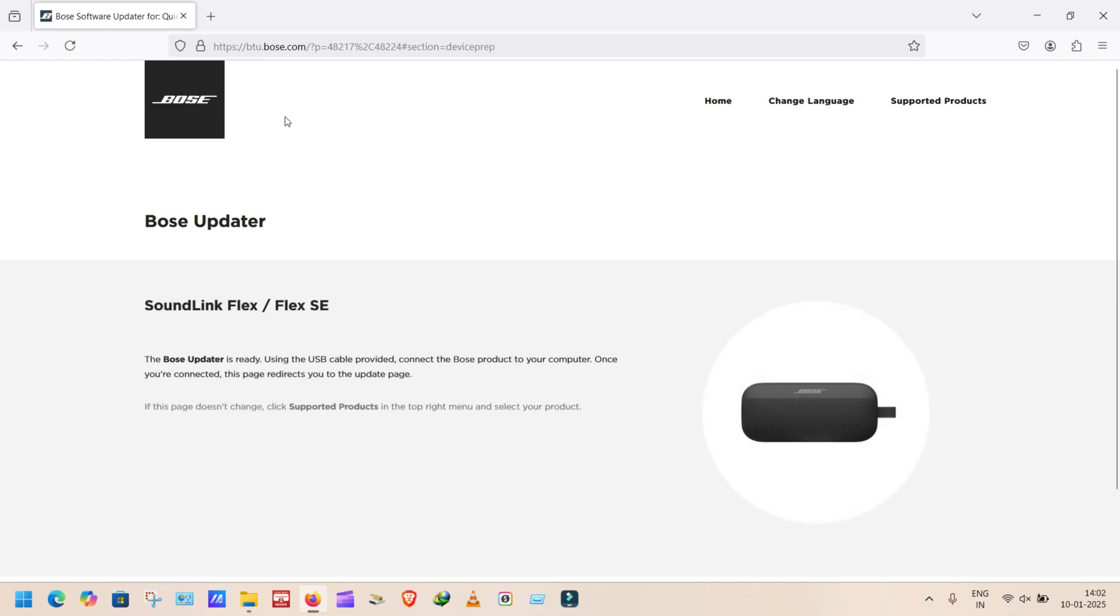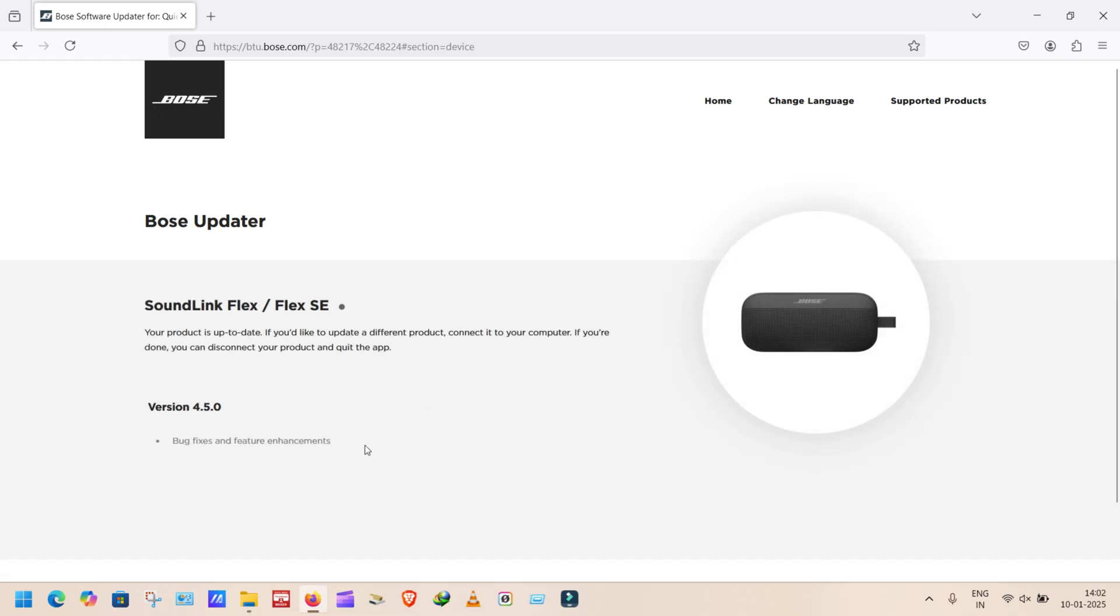Is there any update for the devices will appear here. Sorry guys, my device is already updated with the latest software. For you showing update, please click on update. Your system will update safely.